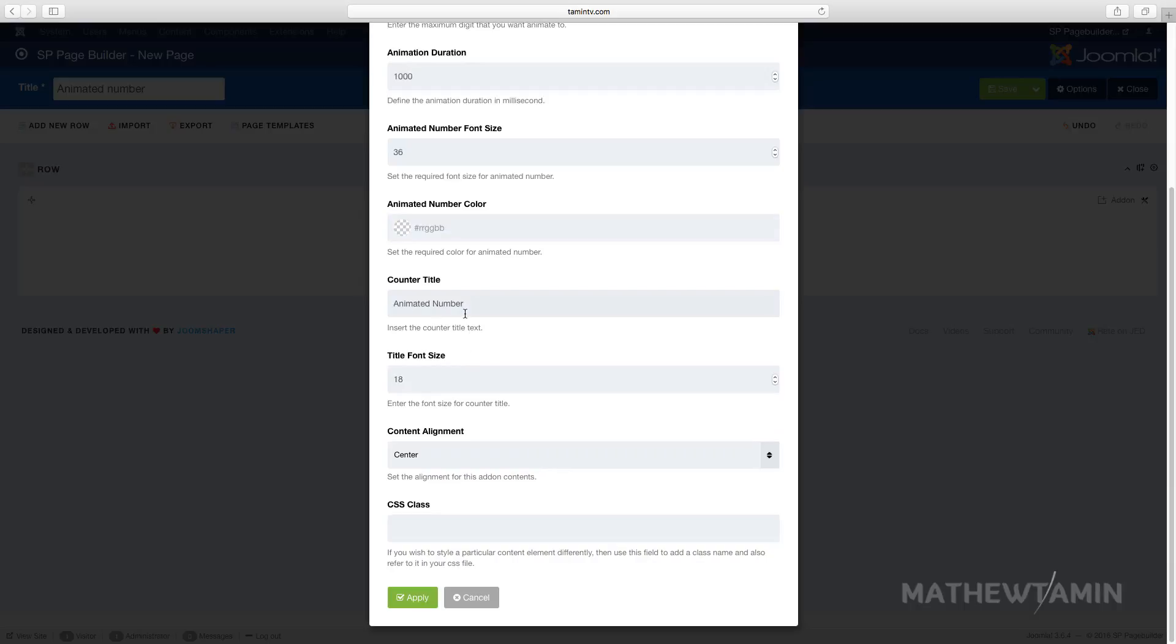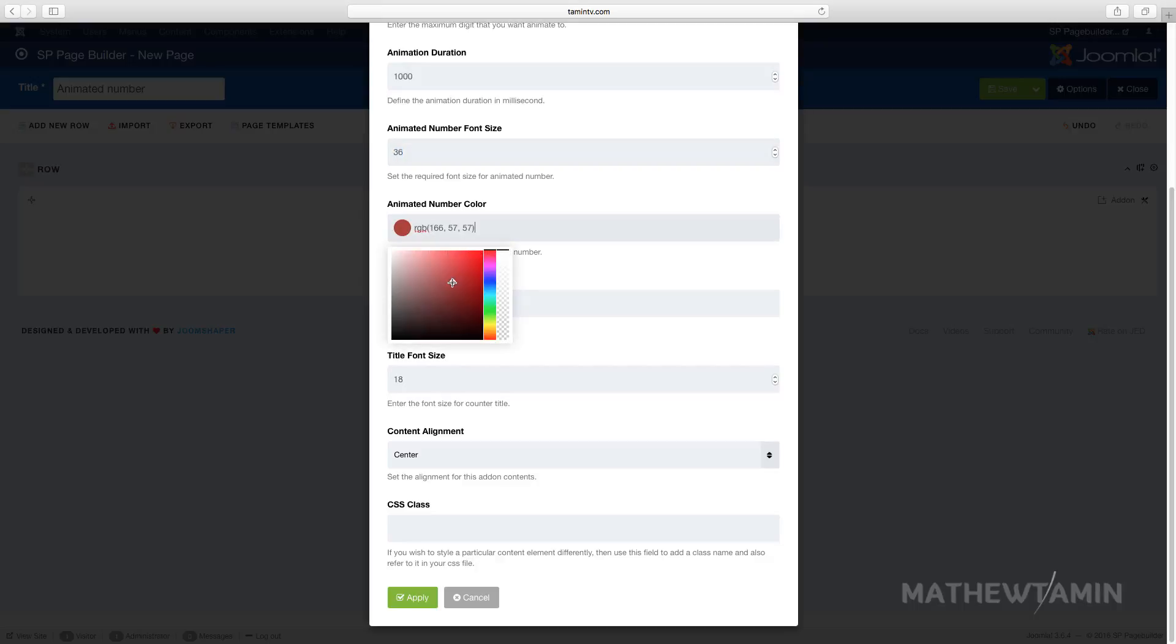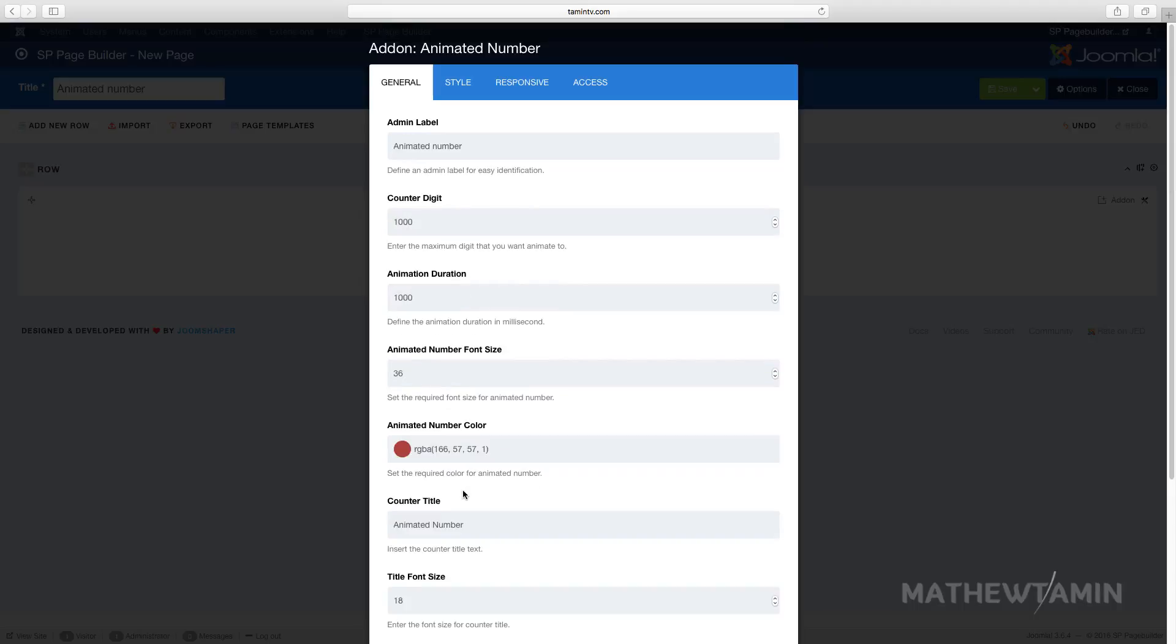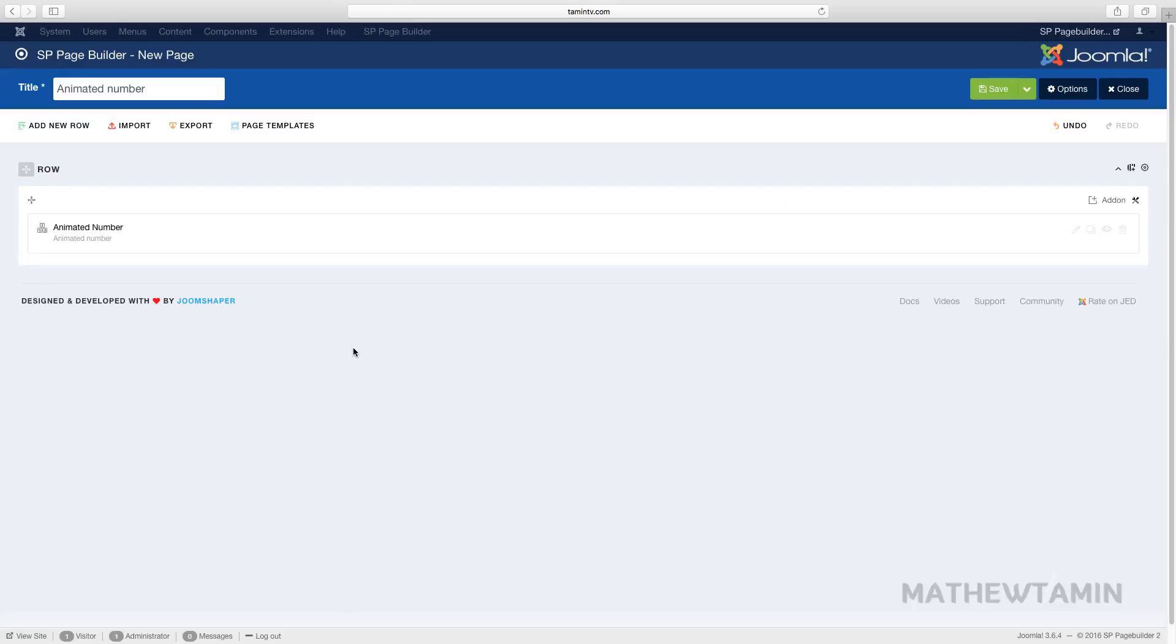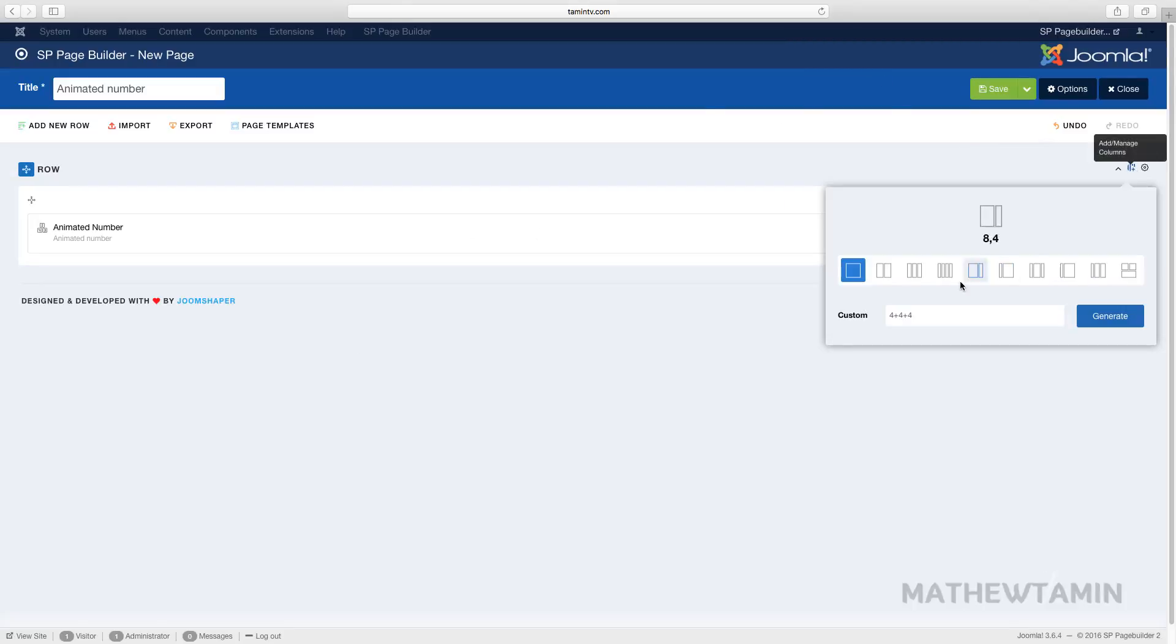Right now we're just going to leave the default settings. You have duration and you can change the size, the font size. If you want something bigger, this is 36. You can change the animation color, the count, and the title. Let's leave this one at default and just click on apply.